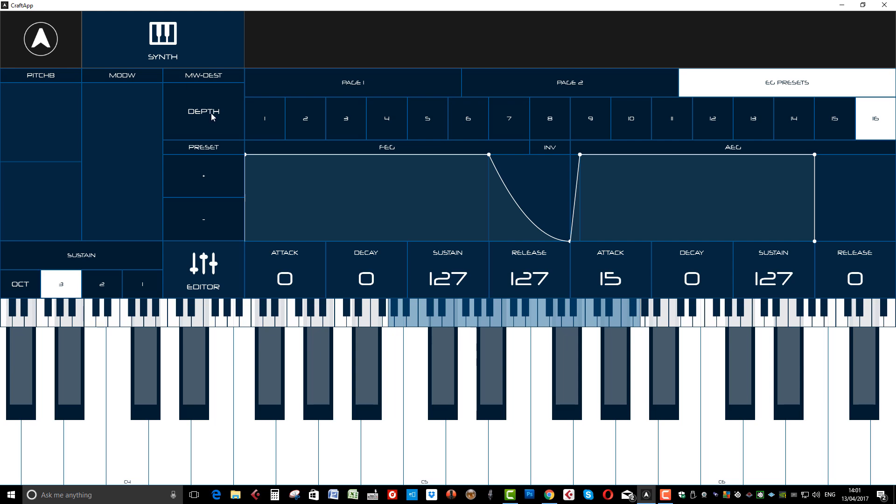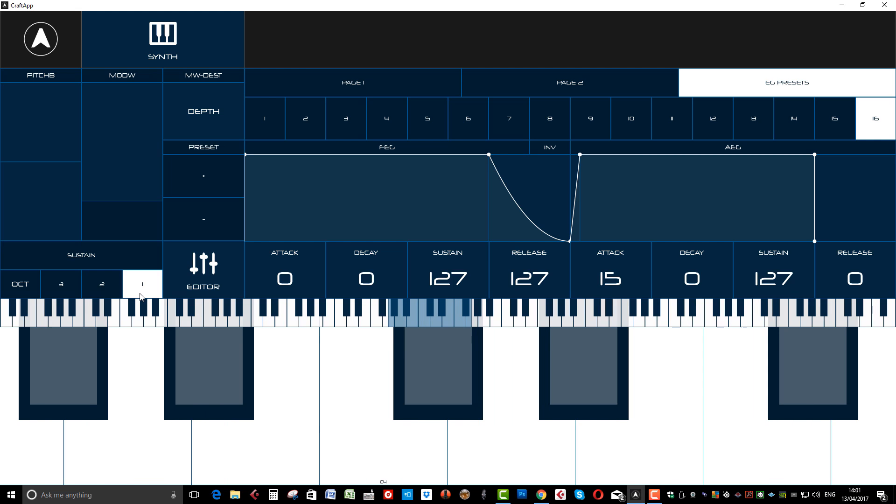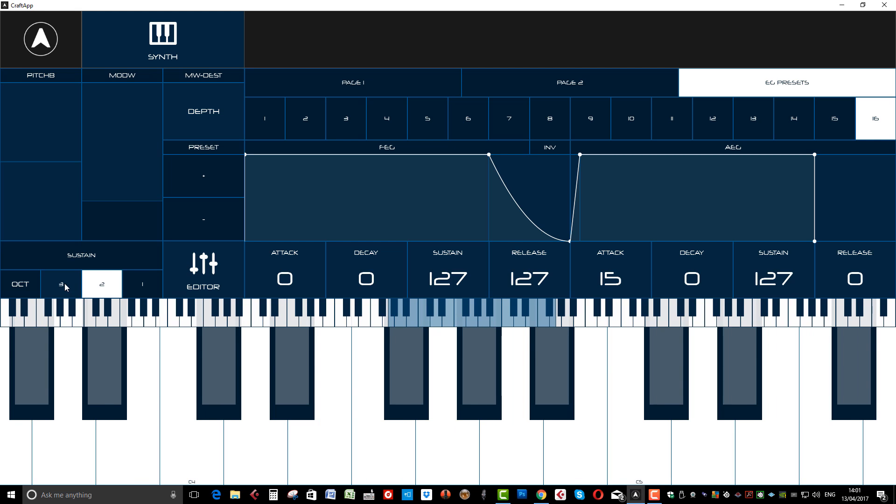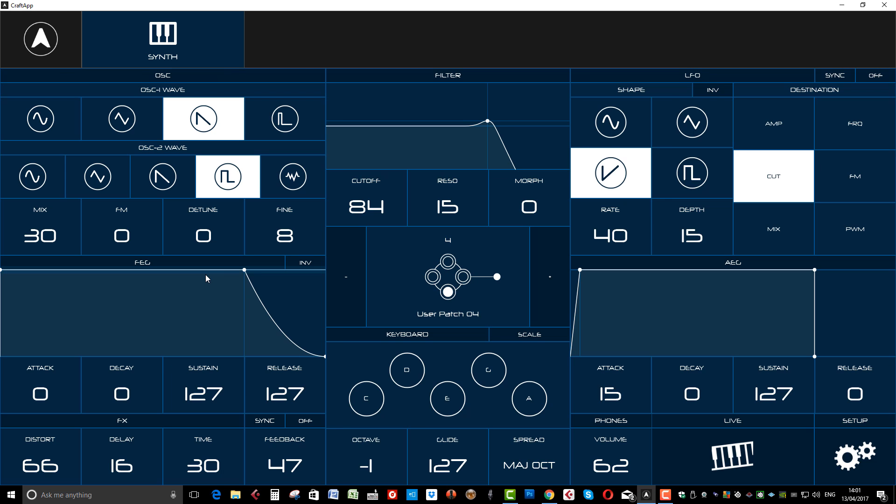And you've got your modulation wheel destination. Pitch bend. And back to the editor.